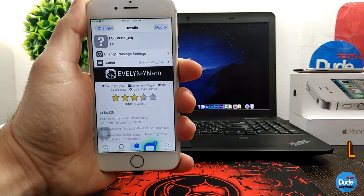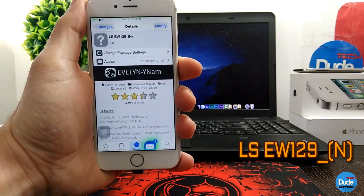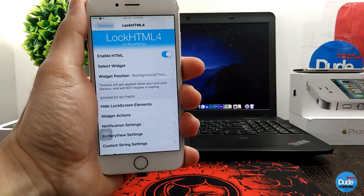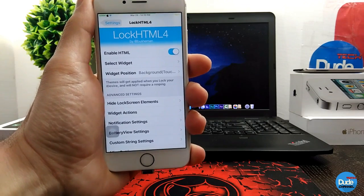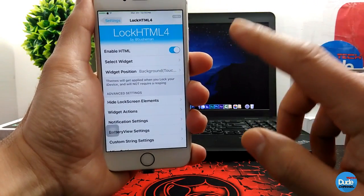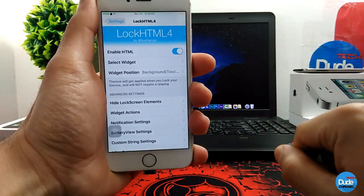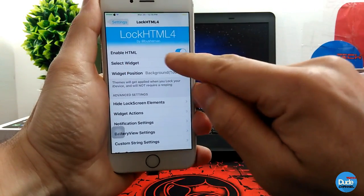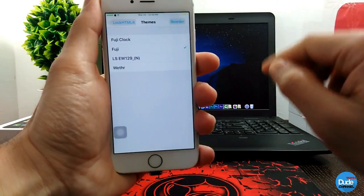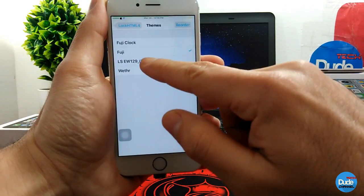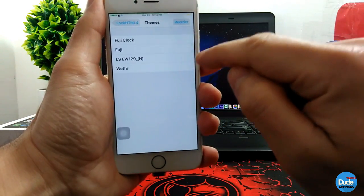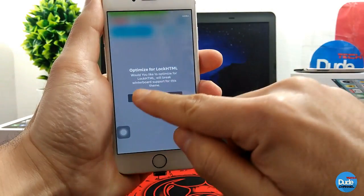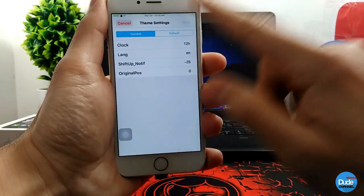Next up, from Avalin, I have another beautiful lock screen widget. When you download the widget, you have to make sure you already have LockHTML4 on your device. Once you download it, you will find it under 'Select Widget.' Simply tap on it — here is the one that we downloaded — and I'm going to pick this one to show you guys how it works. Tap 'Optimize,' yes.